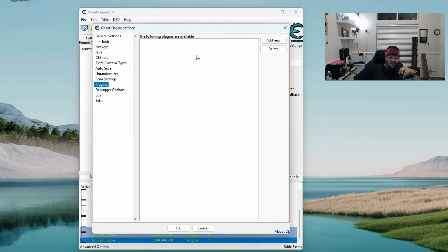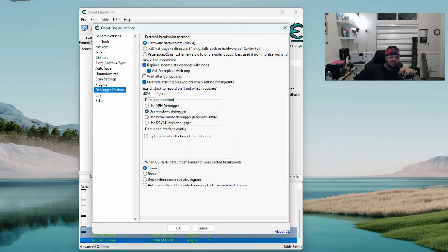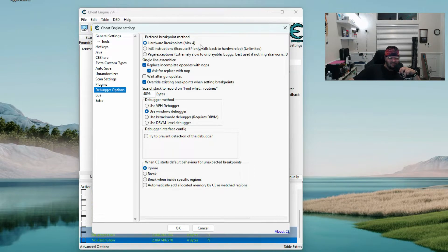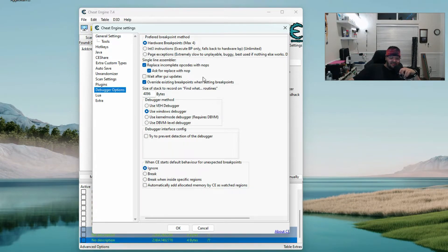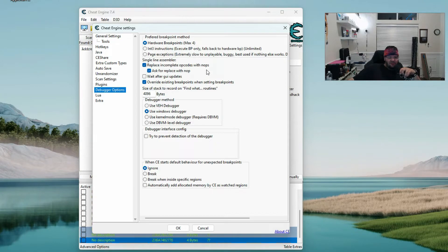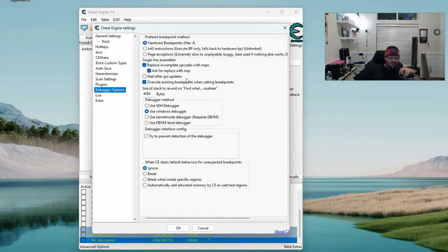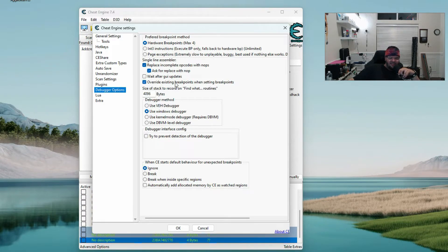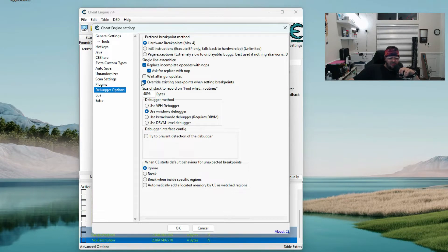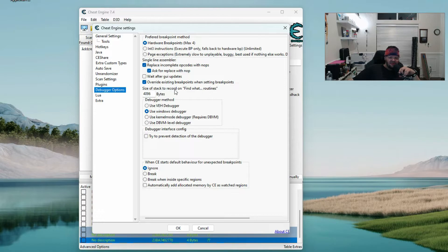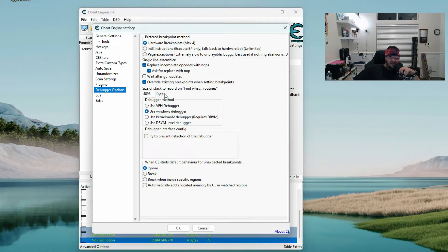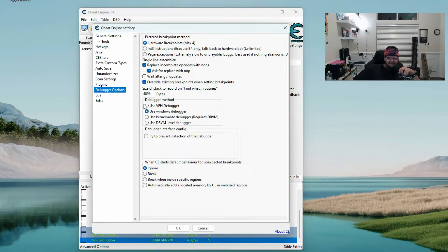Plugins I don't have any. Debugger options: hardware breakpoints max 4 is checked, single line assembler replace incomplete opcodes with nops, ask for replace with nop is checked. Wait after GUI updates unchecked. Override existing breakpoints when setting breakpoints checked - I haven't really gotten into any of that stuff. Size of stack to record on find what routines 4096 bytes. Debugger method is use the windows debugger.